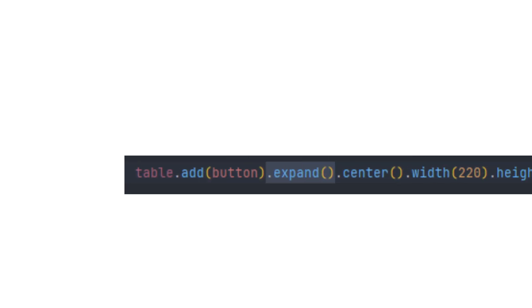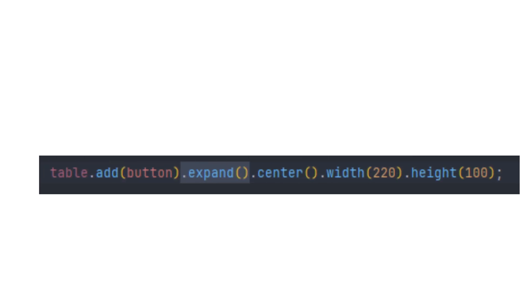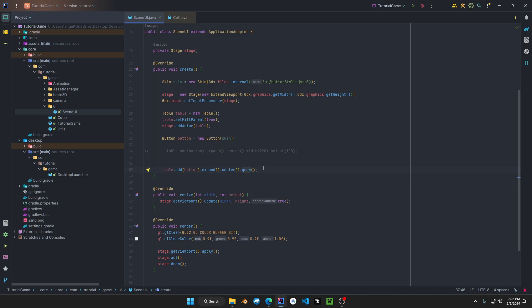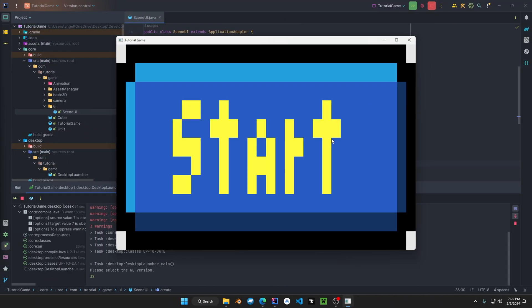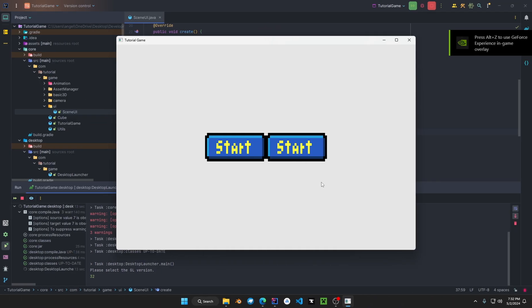Or width and height to set the dimensions of your component that's added to the table. Grow can look something like this if it's expanded all the way for the cell and filled all the way for the x and y.